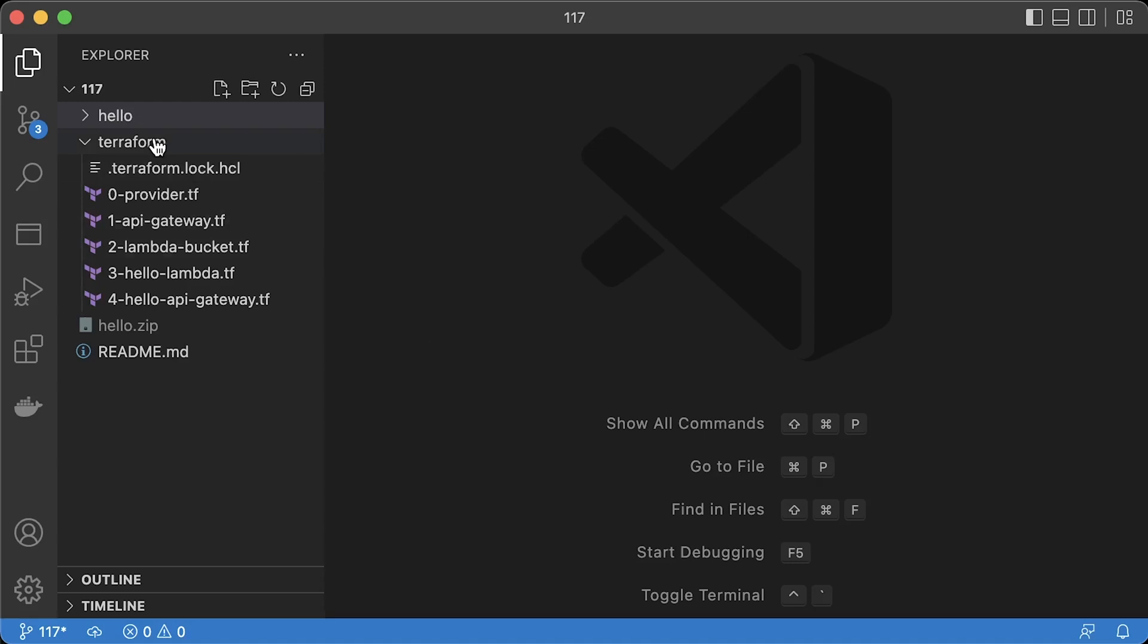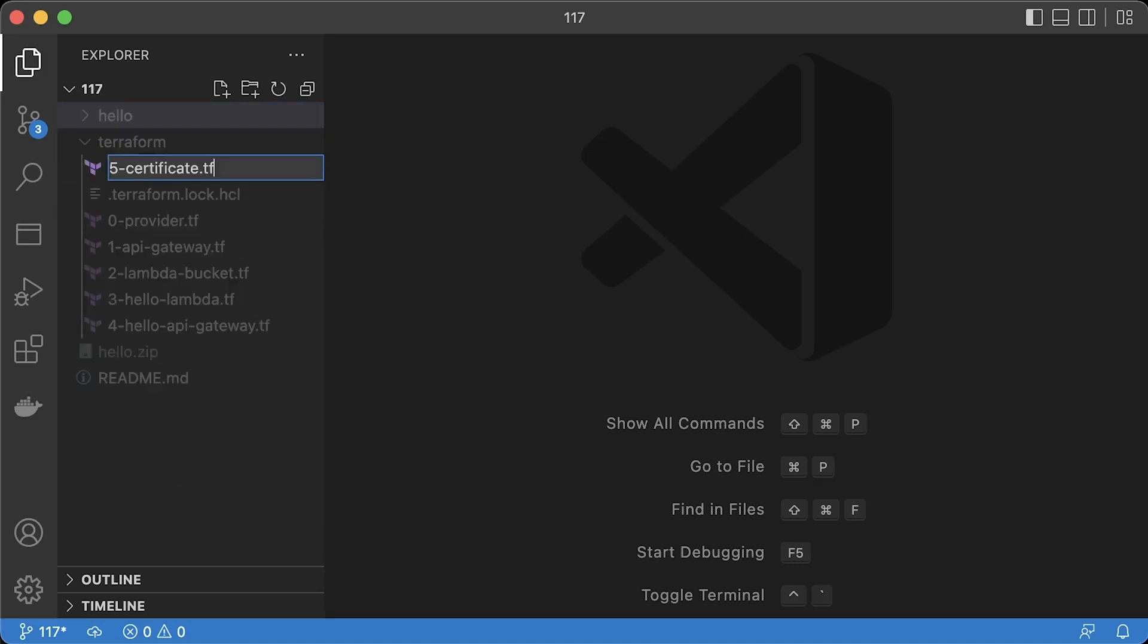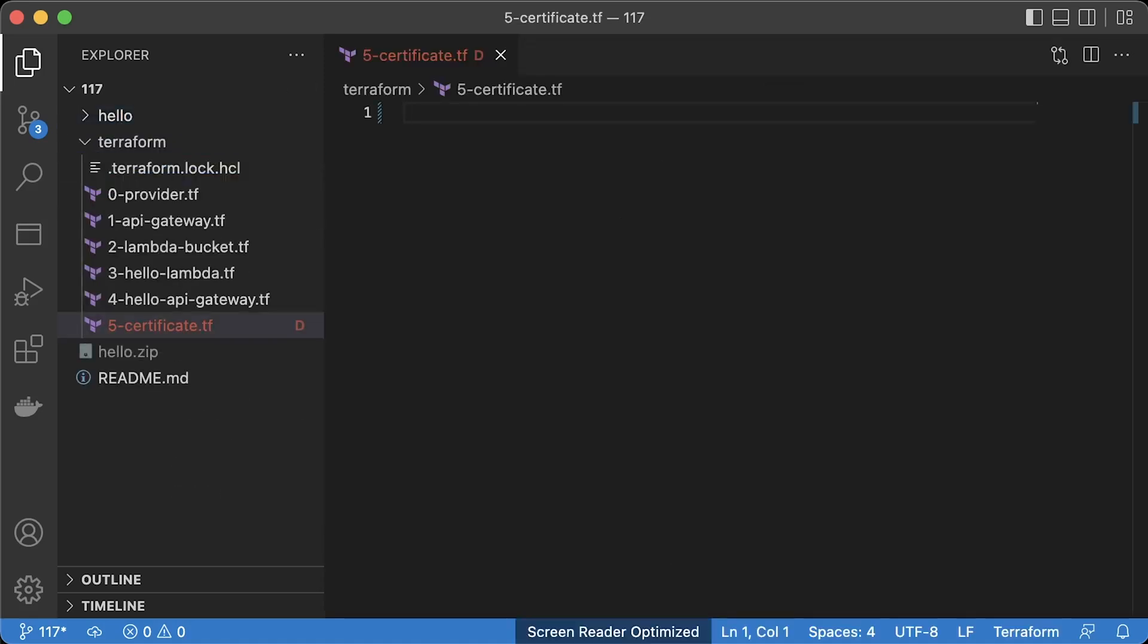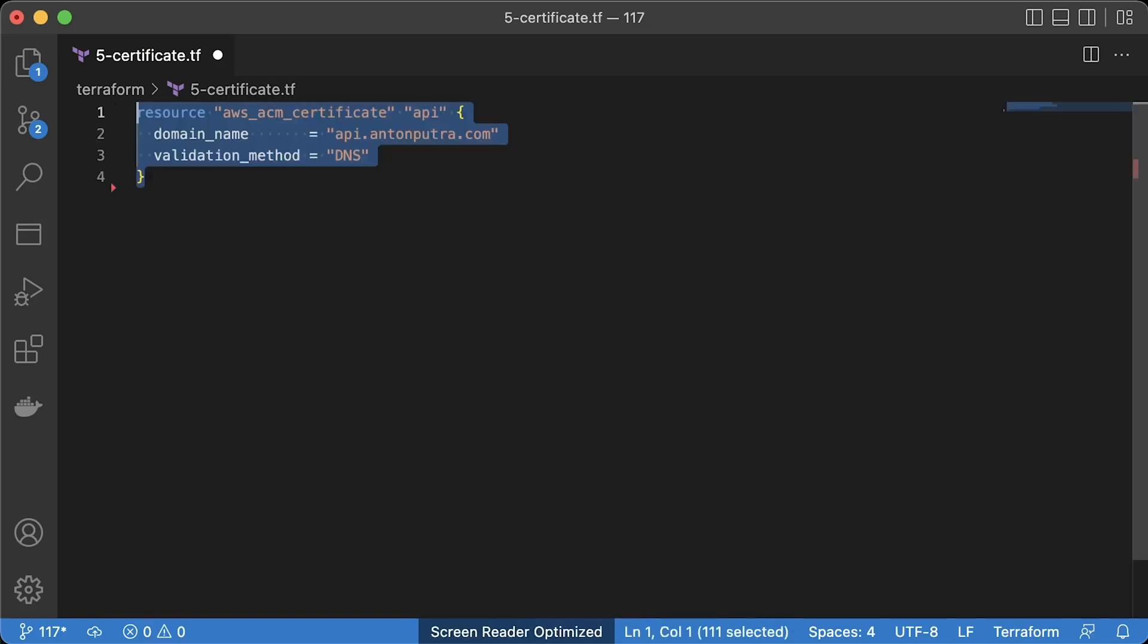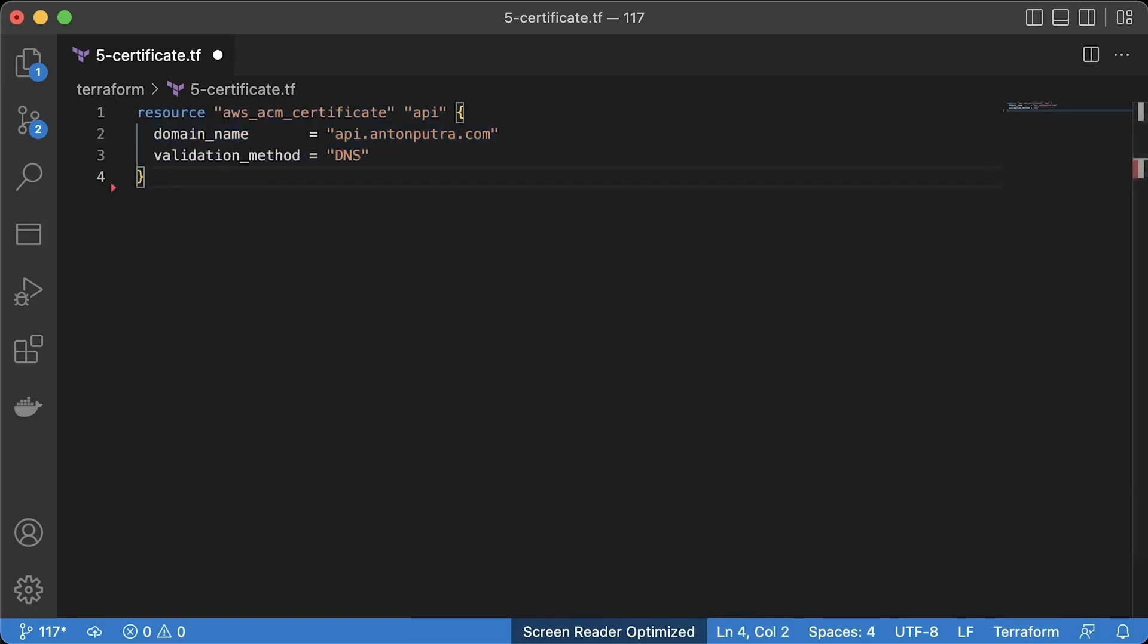To set up custom domain with Terraform, we need to follow the same workflow. First, we need to issue a TLS certificate. Same values here. My domain, api.antonputra.com, and DNS validation.